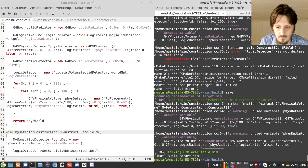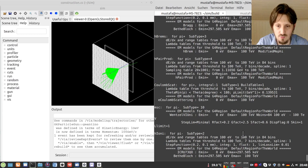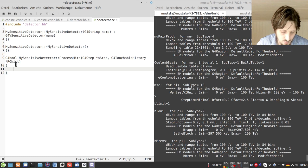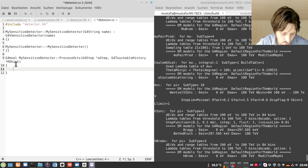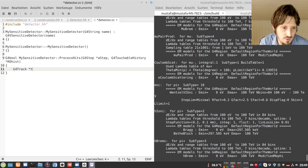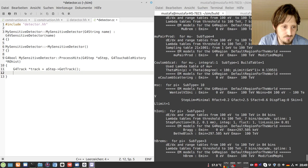After fixing a scope issue by prefixing MyDetectorConstruction, it compiles. We run it but it will not give any information until we add content to our sensitive detector. What we want to get is information about the position of our photon. First, we access the track of the particle by writing G4Track* track = aStep->GetTrack().